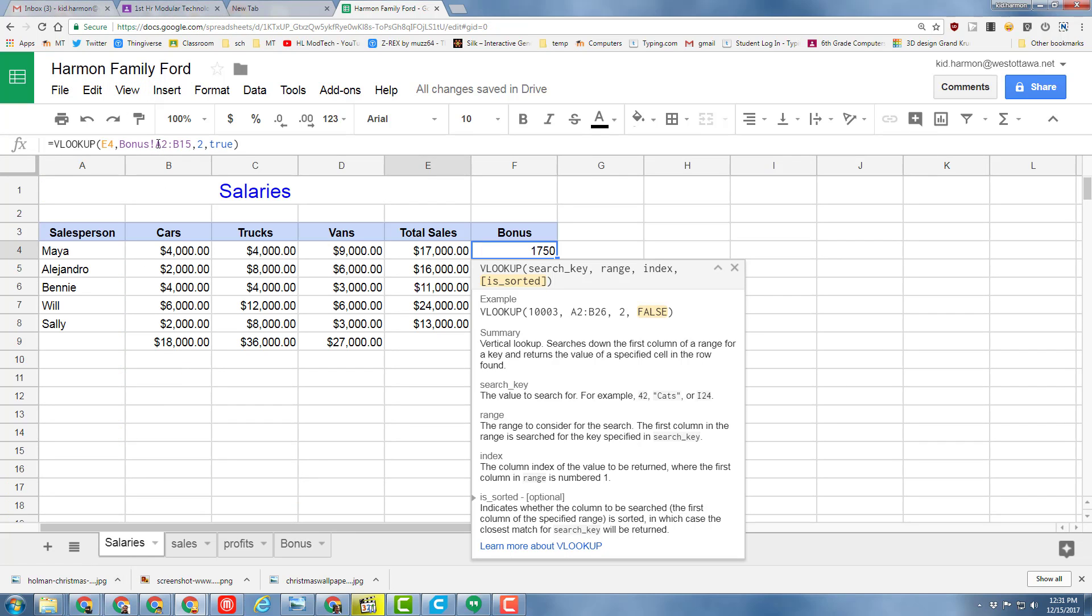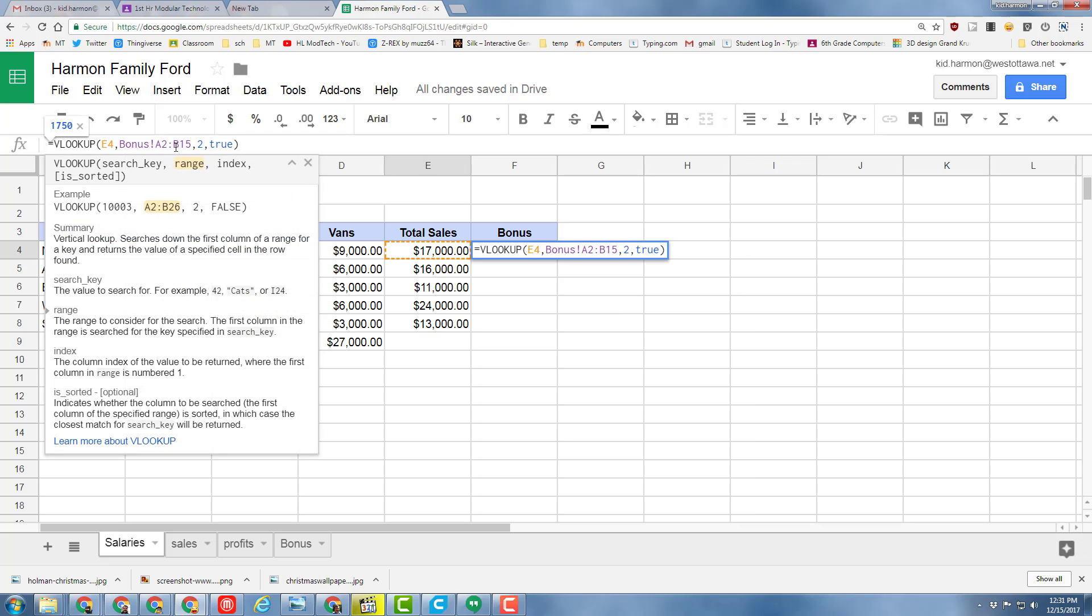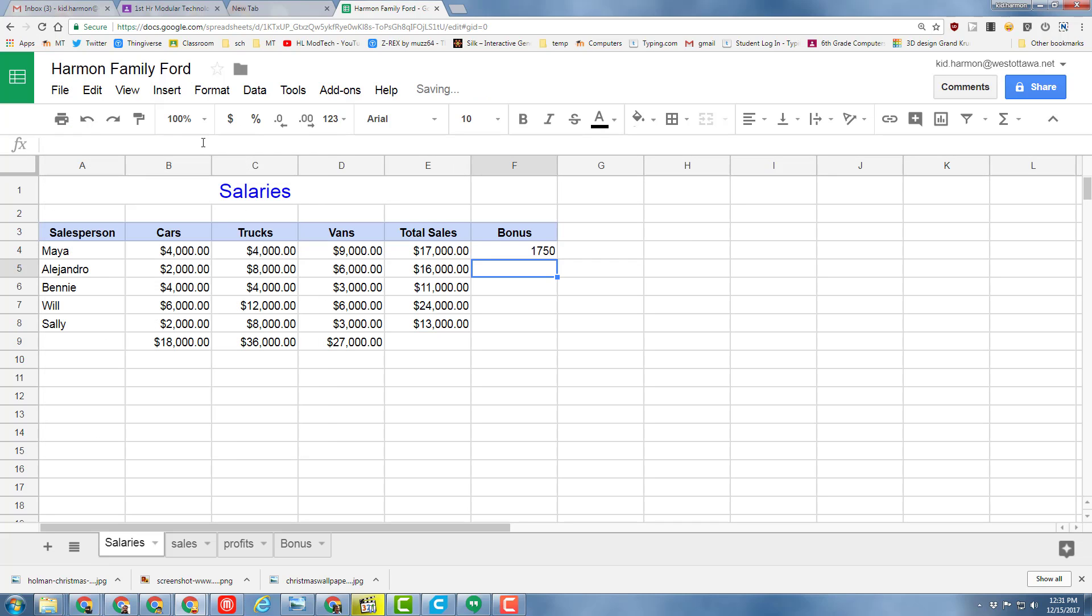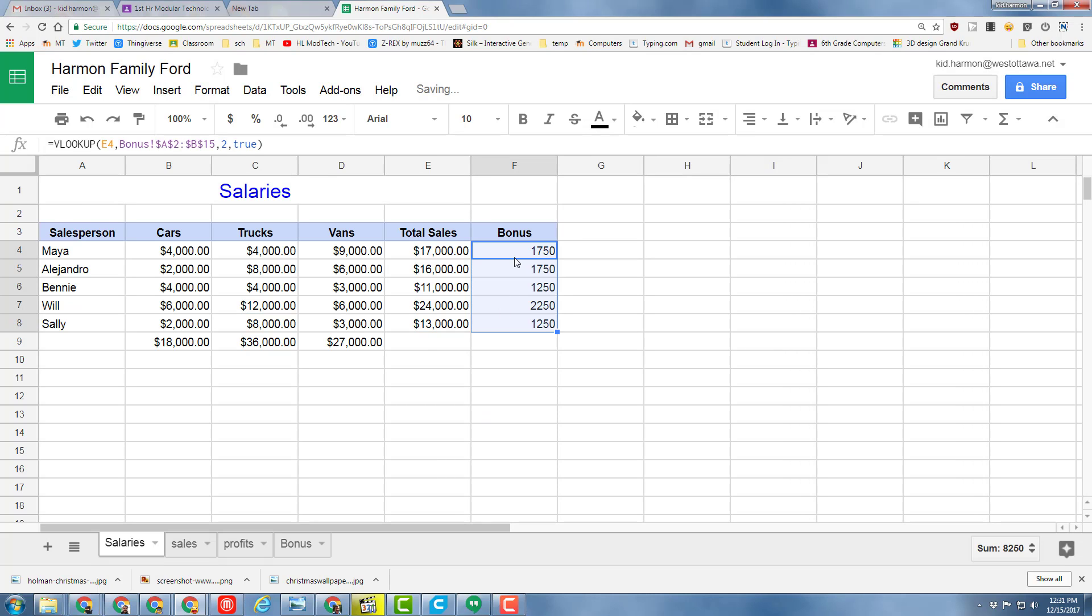Notice it's always going to search this area, so we need to put dollar signs in front of the A, in front of the 2, in front of the B, and in front of the 15. We've just made this an absolute location. When we press Enter, we can grab that formula and drag it down.